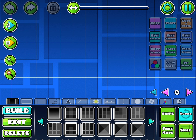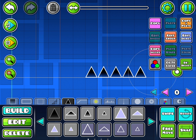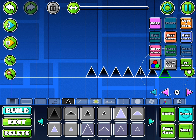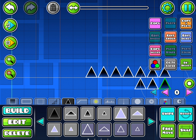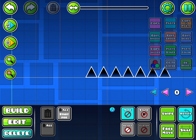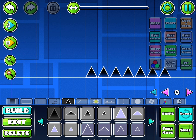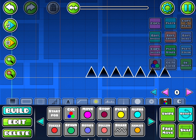What you want to do is set a group of objects to a certain Group ID number. Then, go to the BG background and select the Move Trigger.